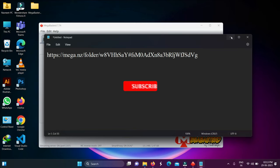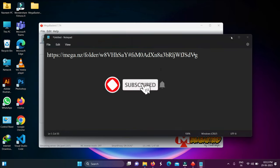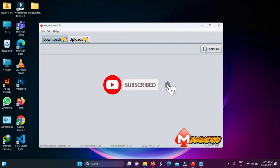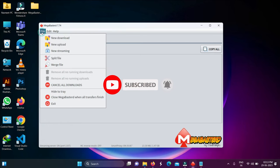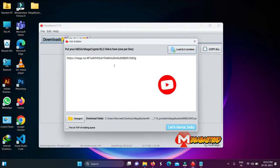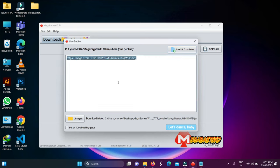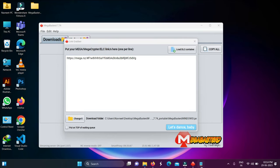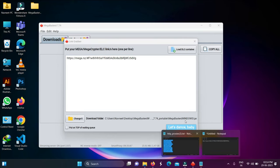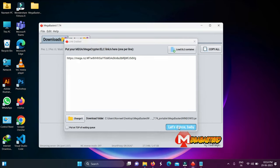Now the most important step — downloading a Mega link. Click on New Download and you can automatically paste your Mega link. After pasting, click the 'Let's Dance Baby' button to start the download.